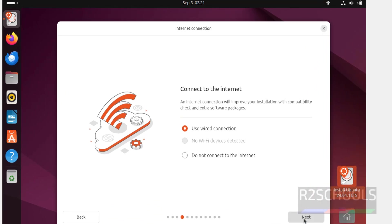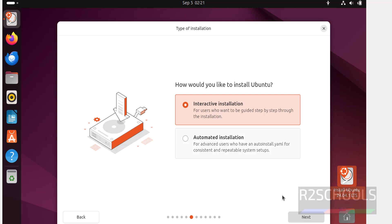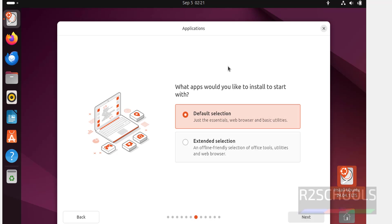Use a wired connection for the internet, then click on Next. Here we have two types of installations: interactive installation and automated installation. I am going with interactive installation — select it and click on Next. For application selection, I am going with the default selection. If you want extended selection, click on that option and choose your applications. Click on Next.